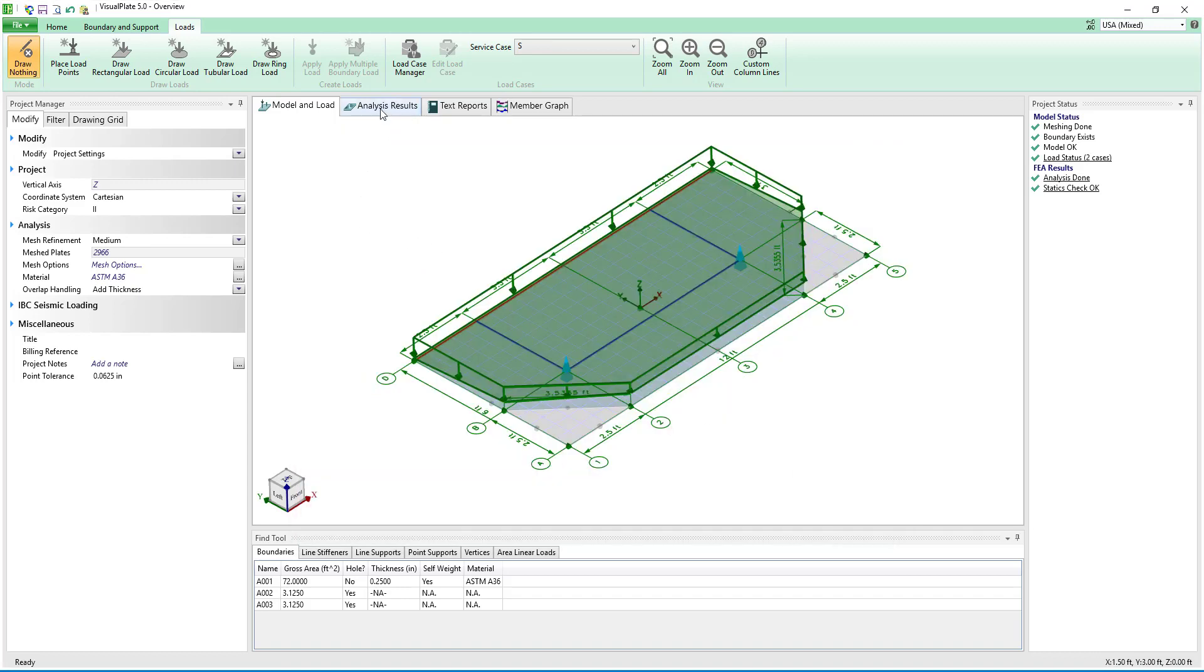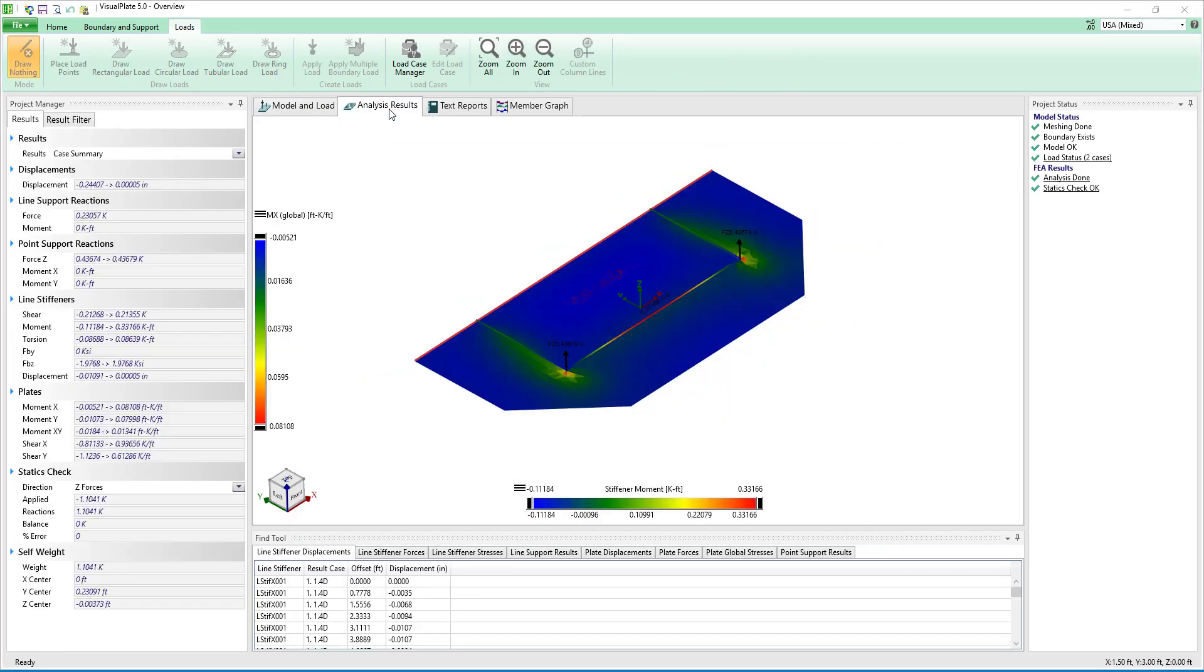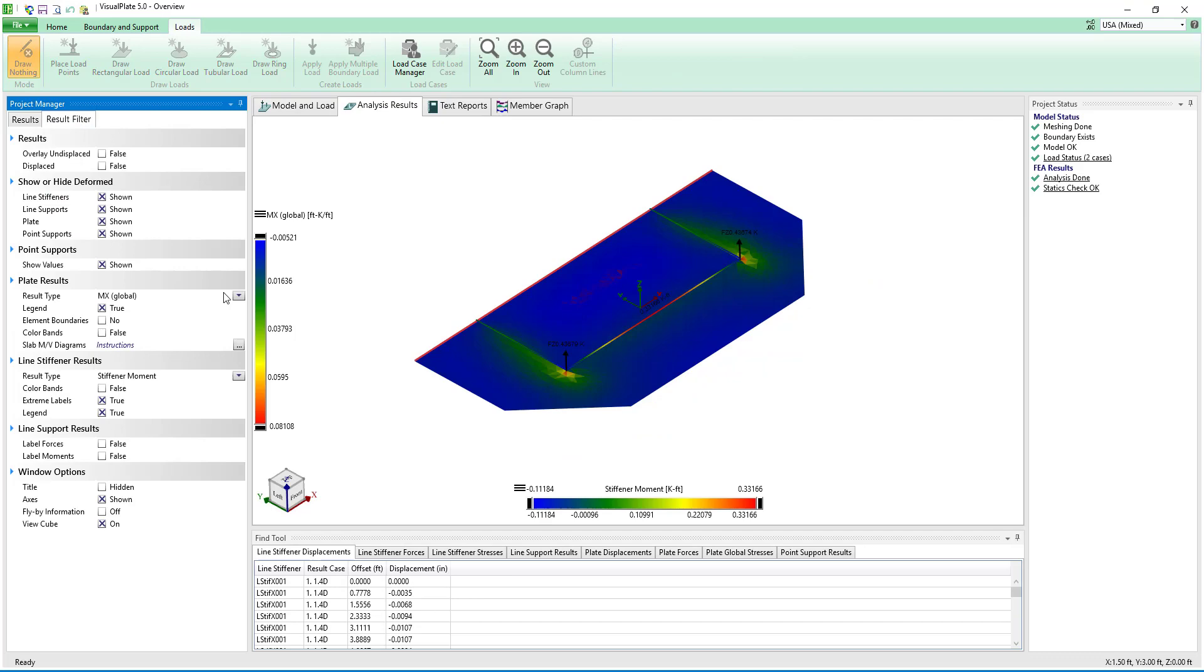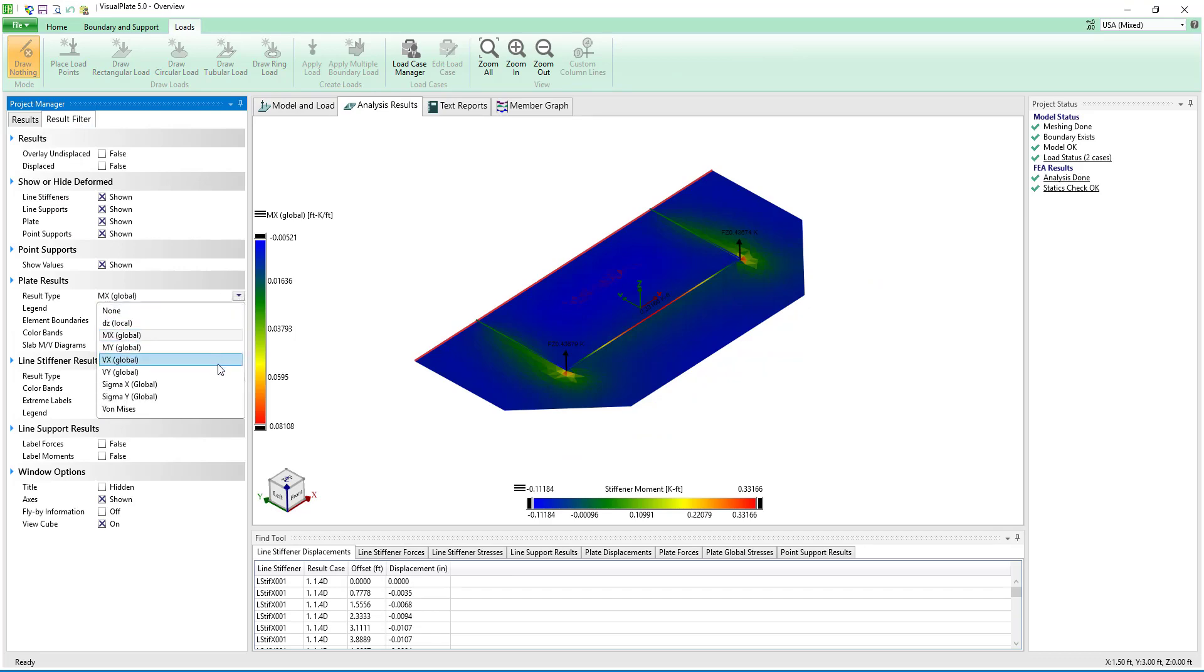With the model and loads defined let's look at the analysis results. For the plate we can look at deflections as well as moment and shear in both the X and Y directions.